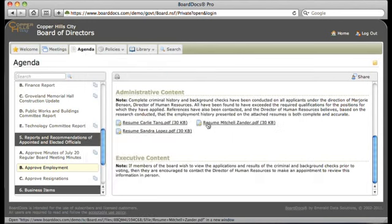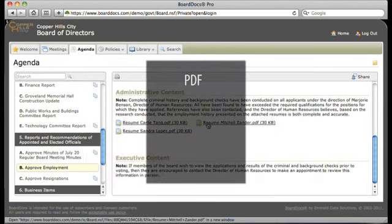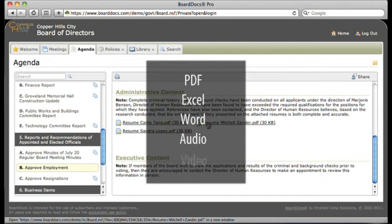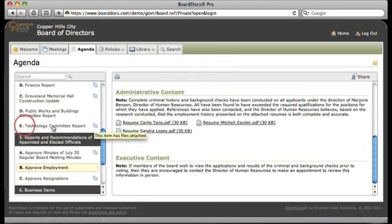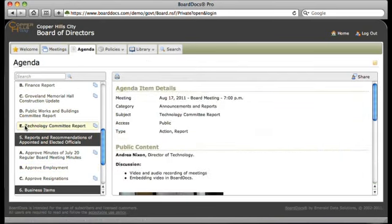Note that attachments of any type, including PDFs, Excel, or Word documents, even audio and video, can be easily attached and then reviewed with a single click. To view a different agenda item, just click.